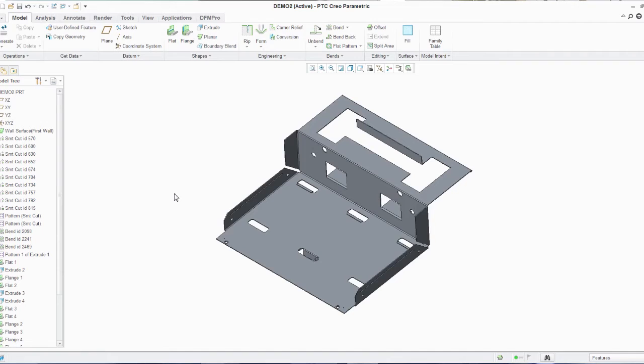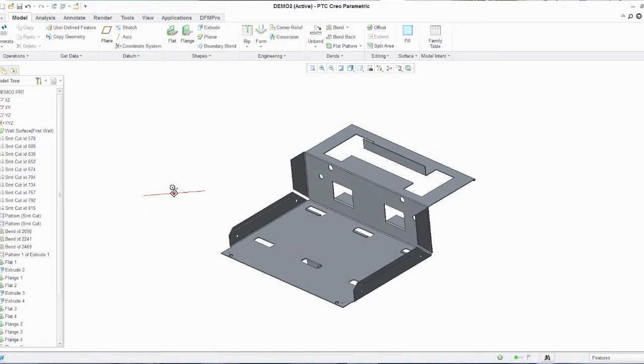DFM Pro solution is tightly integrated into different CAD platforms catering to different manufacturing processes such as injection molding, casting, assembly, additive manufacturing, sheet metal and so on. DFM Pro solution can be used by a designer to validate the features that he has created on the design from a manufacturing point of view.